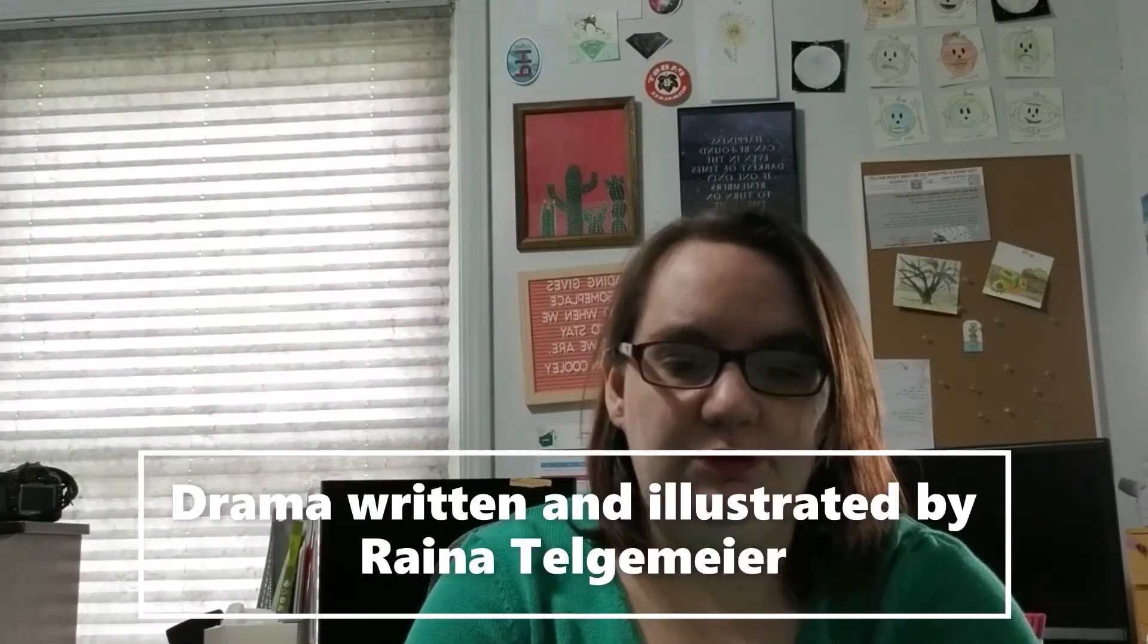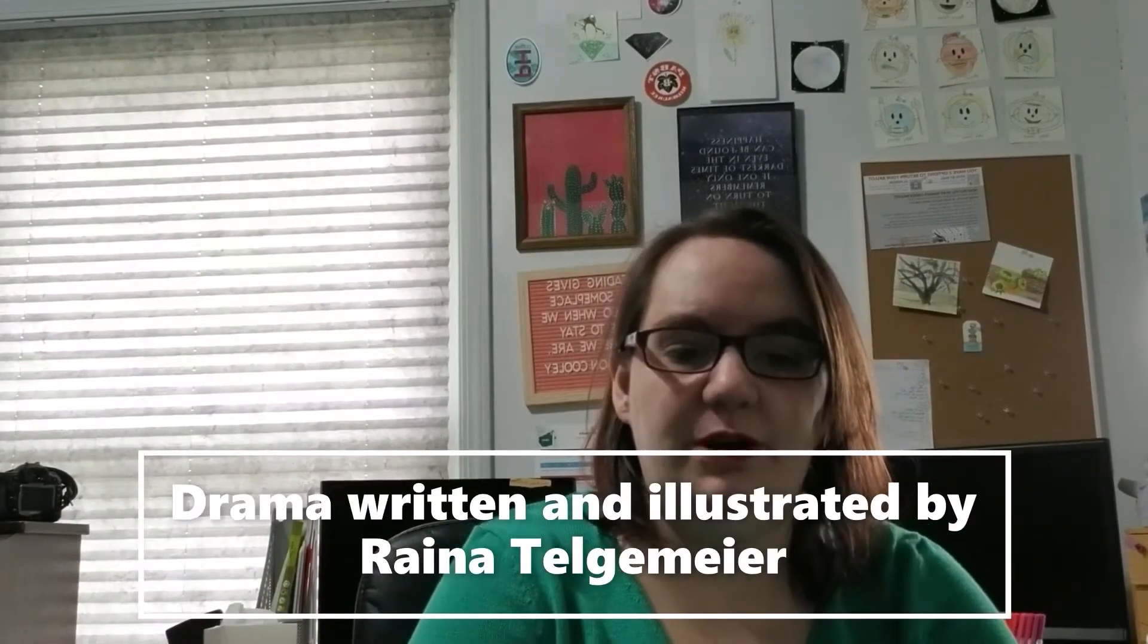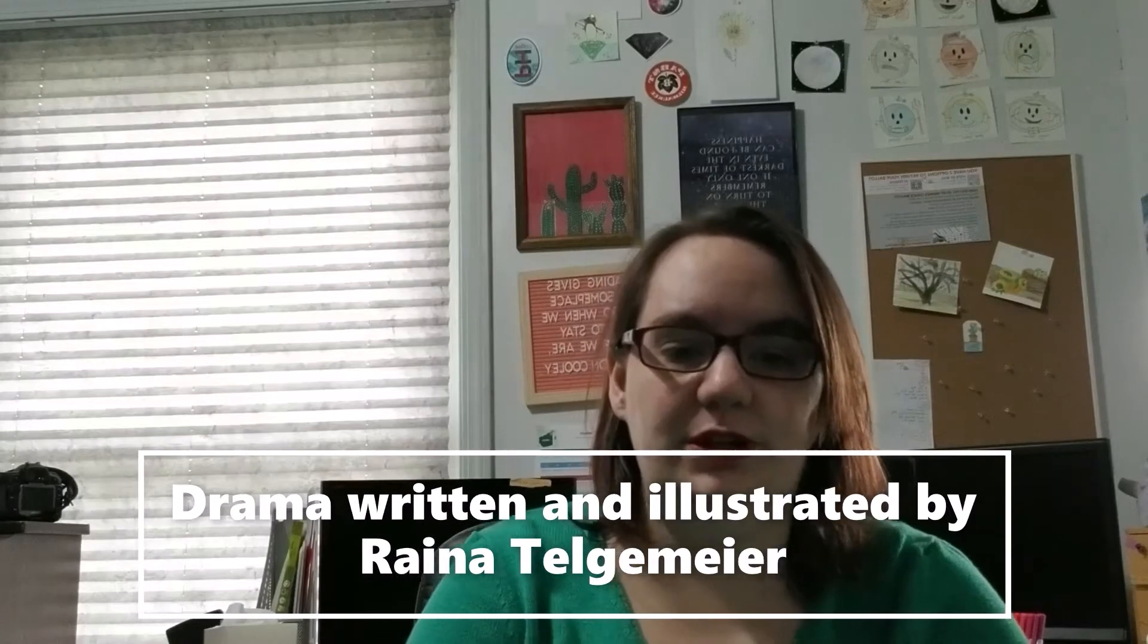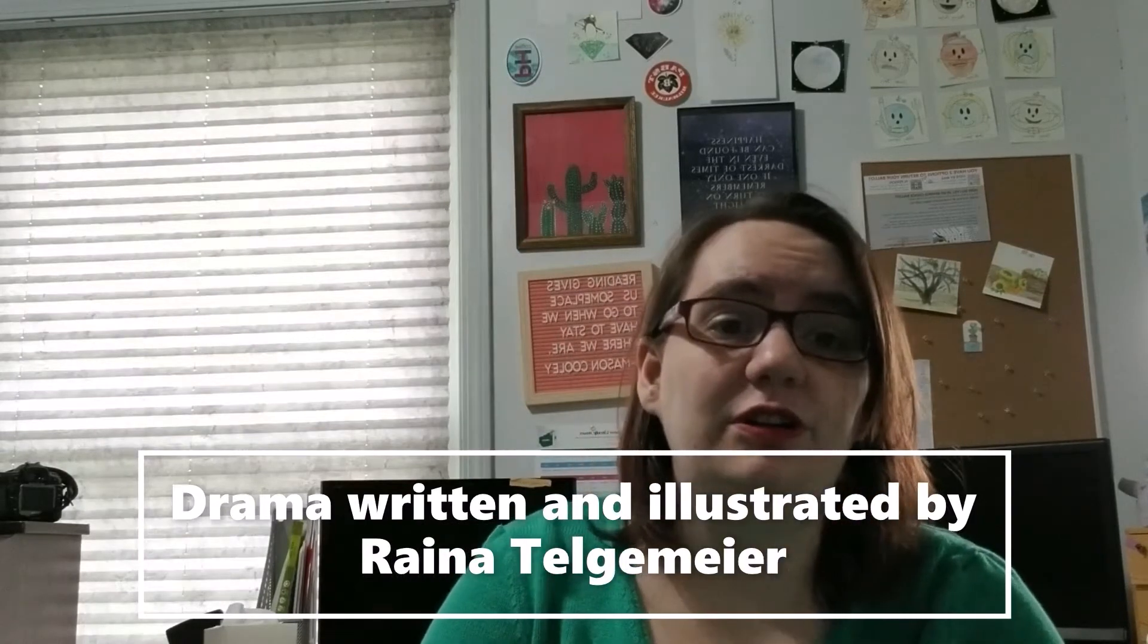Number eight is Drama, which is written and illustrated by Raina Telgemeier. I actually read this book back in March for my graphic novel of the month. It was good. It was challenged for LGBTQIA plus content, and concerns that it goes against family and traditional morals.